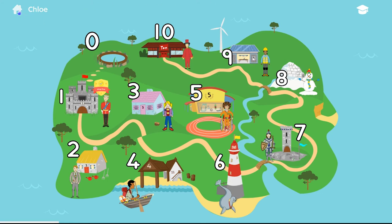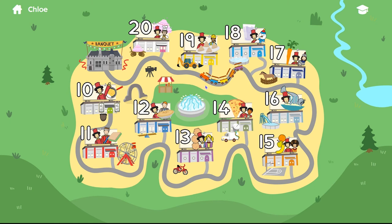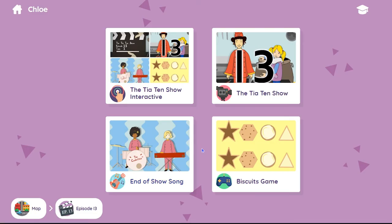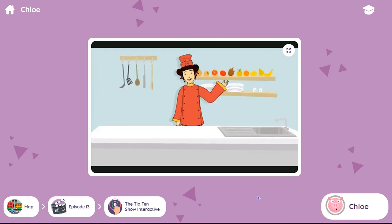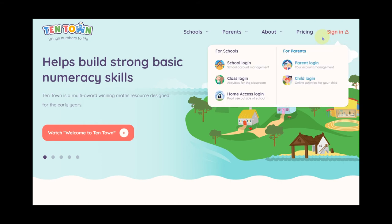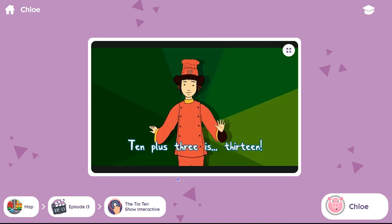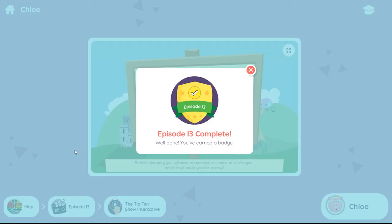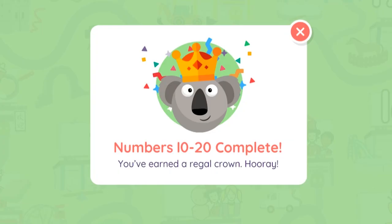Use the home icon to change to the 10-20 map. These activities are arranged around TenTown Studios, and the child rewards operate in a similar way to the TenTown map. The only difference is that the activities include an interactive version of the Tier X show. Complete either the interactive show or play the elements individually to earn a badge. When all the numbers have been completed, including the final banquet, your child can select a special crown for their avatar.